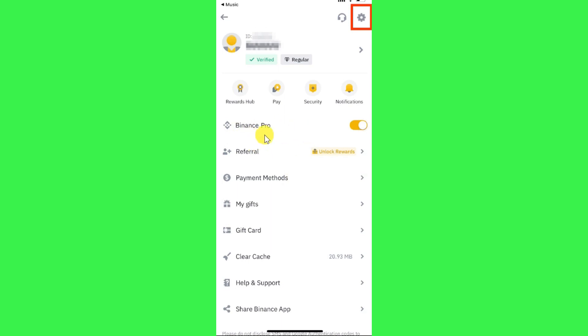Over here you're going to see the Binance Pro option as well, and right next to it you're going to see this toggle button. If you want to switch to Binance Lite, then you will have to turn off this toggle button and then you will be switched to Binance Lite from Binance Pro.